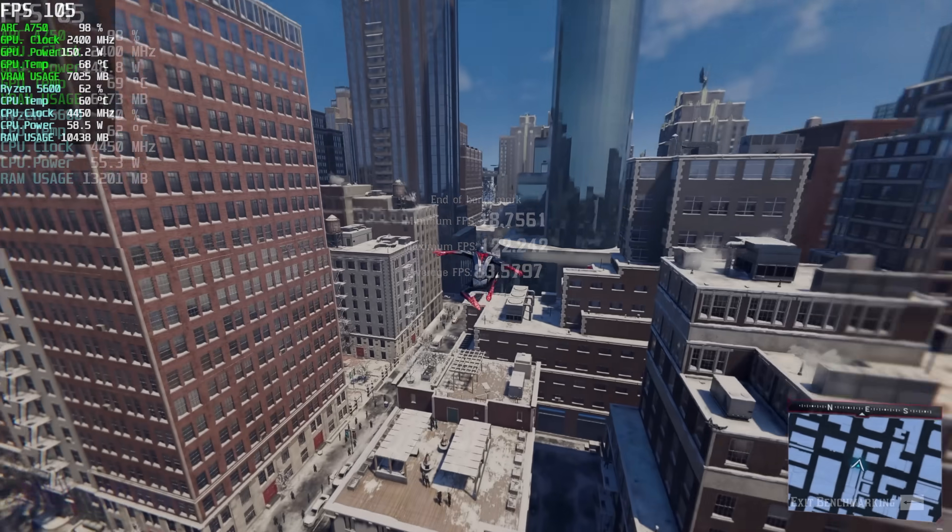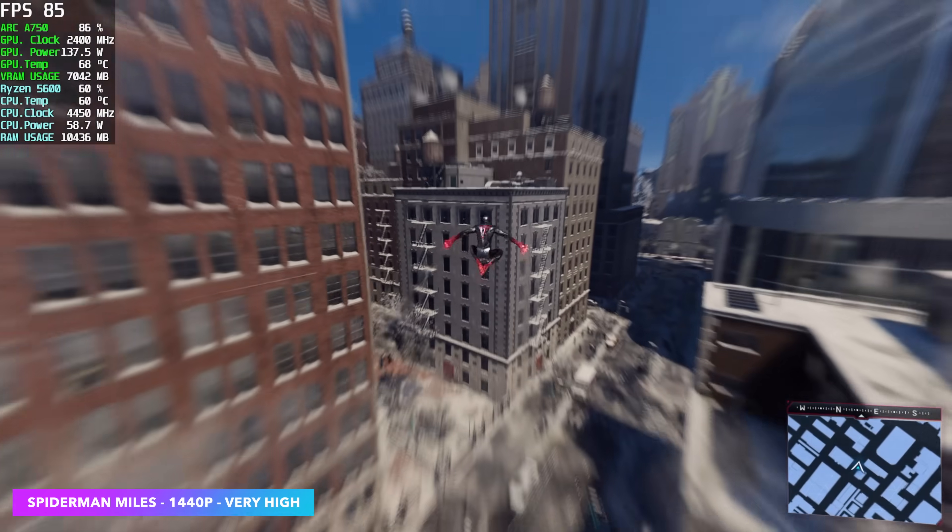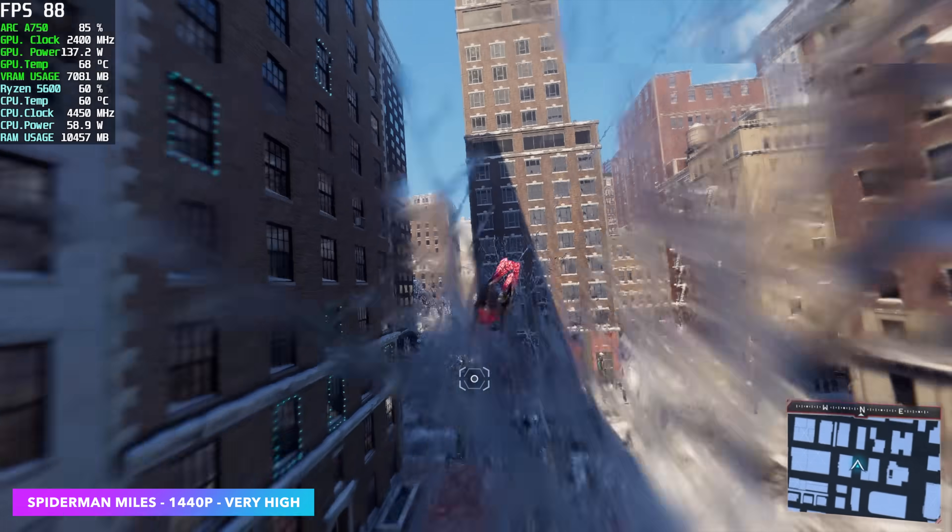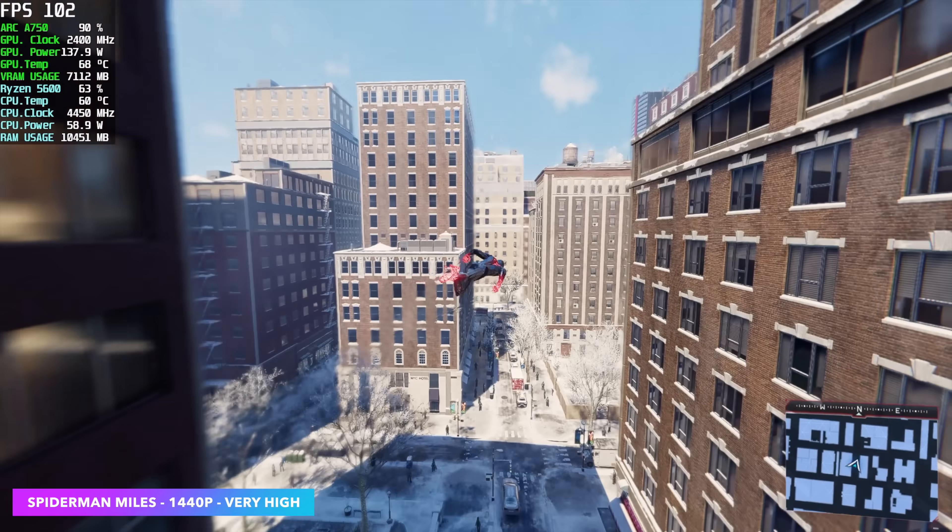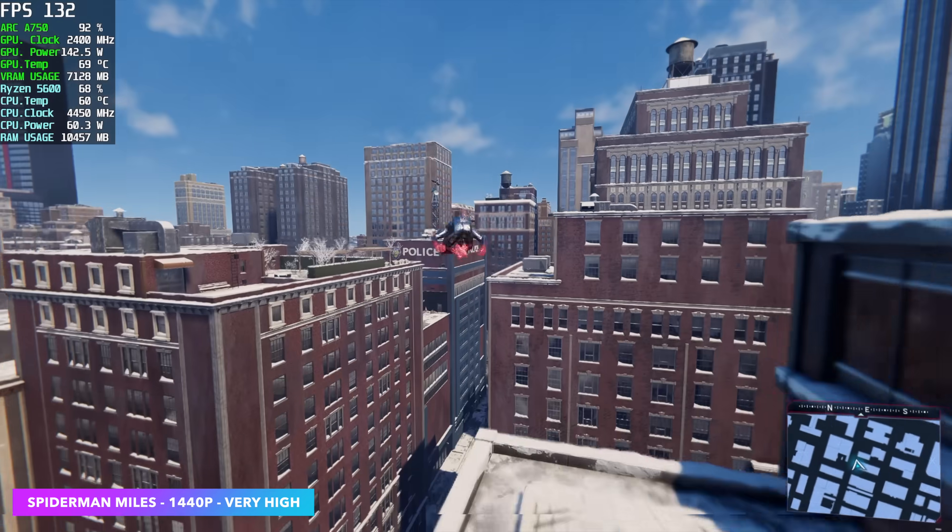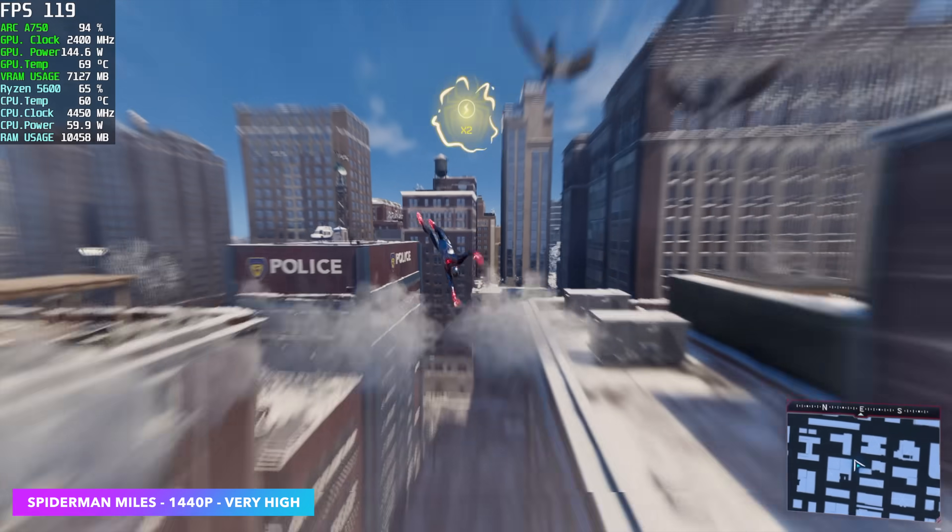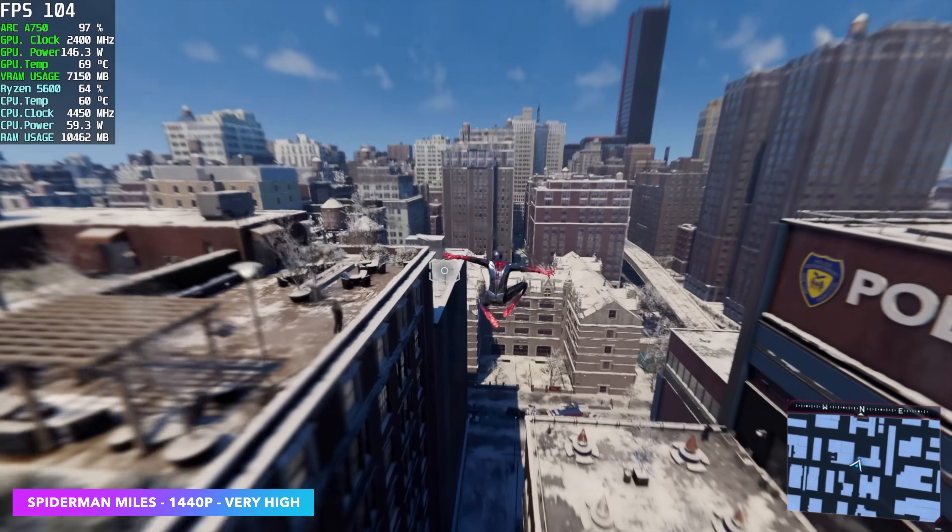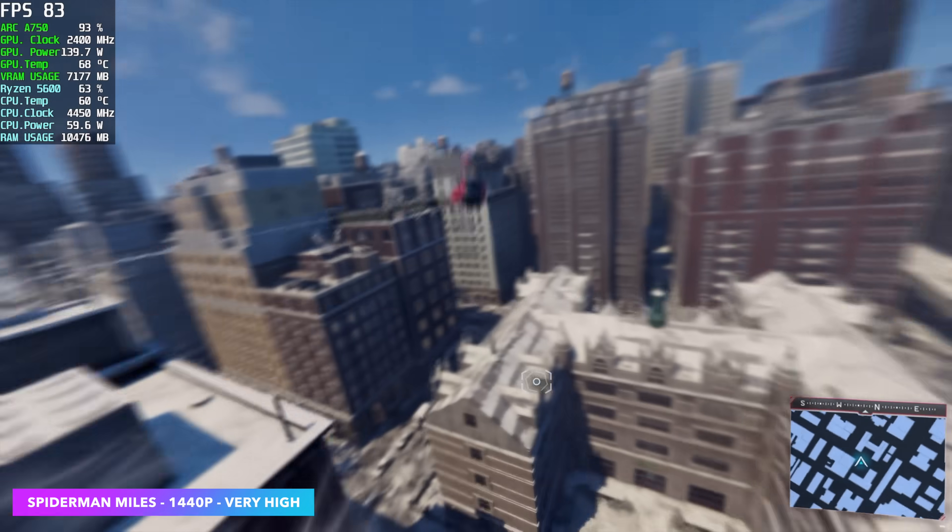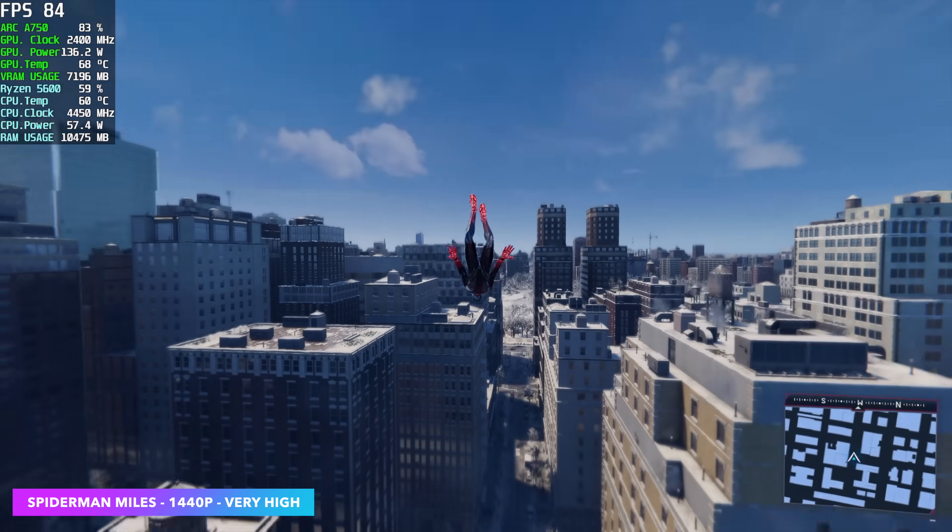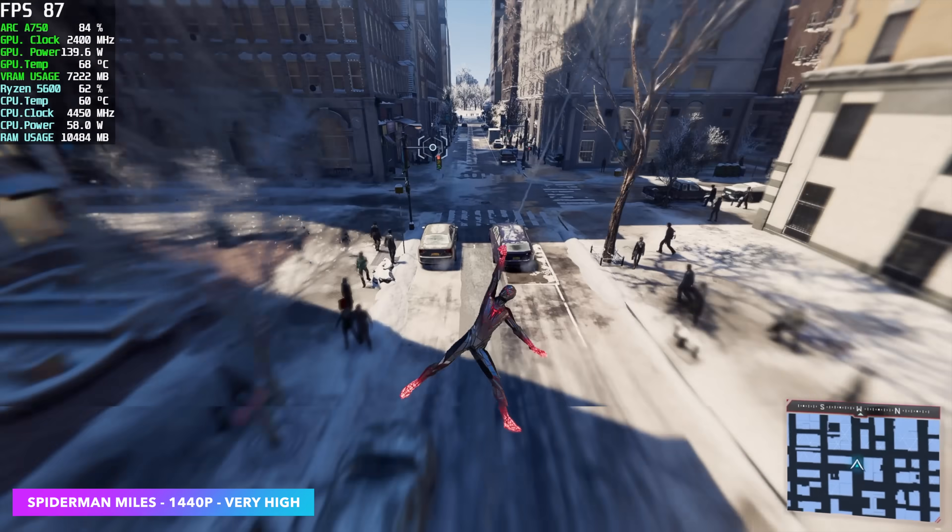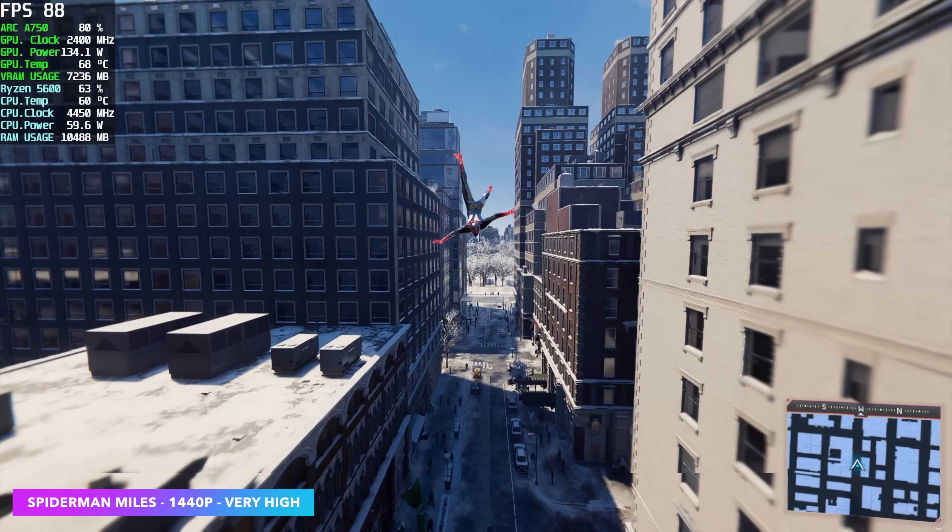And finally, we've got Spider-Man Miles Morales, 1440p, very high with no Xe SS. Originally, with Resizable BAR off, same exact settings, I was seeing an average of around 61, but I had some dips under 60 when we get to a lot of pedestrians on the street. So again, Resizable BAR is definitely a must for these newer games.